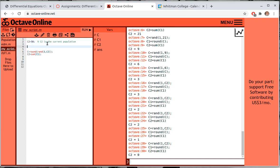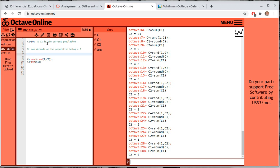What will the loop depend on? The loop depends on the population being greater than zero. But to make sure we don't have an infinite loop, I'm going to use a while loop that runs while the current number of iterations is less than the maximum number of iterations.